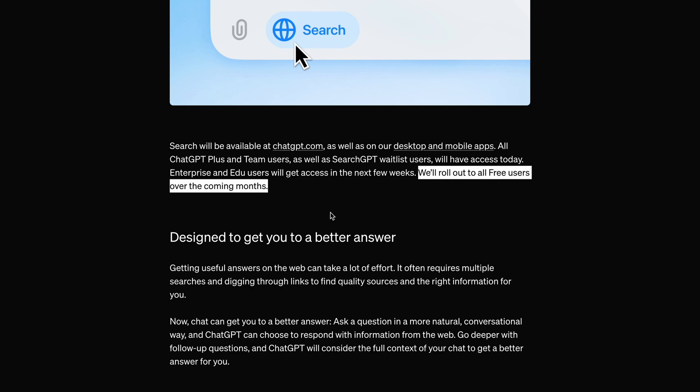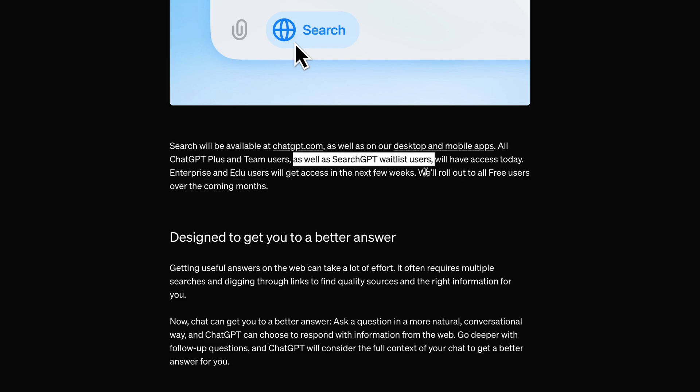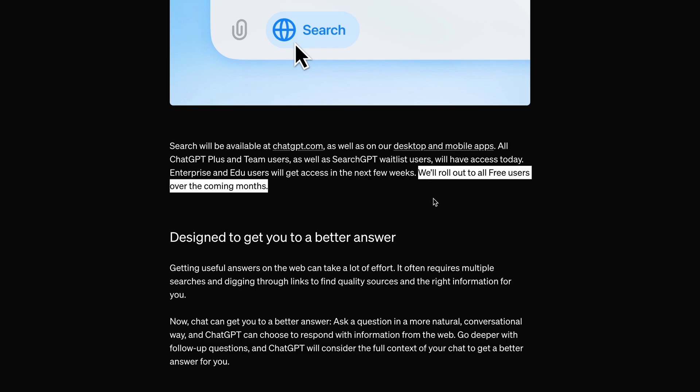So, if you added yourself to the waitlist, then you'll get access for free, even if you're a free user. Otherwise, it will be rolled out to all free users in a bit.